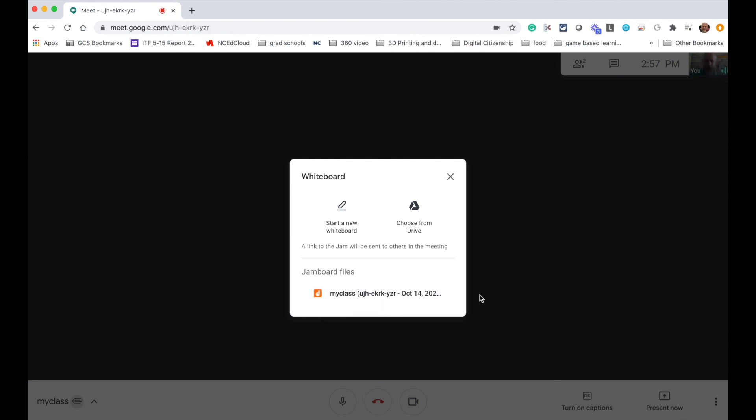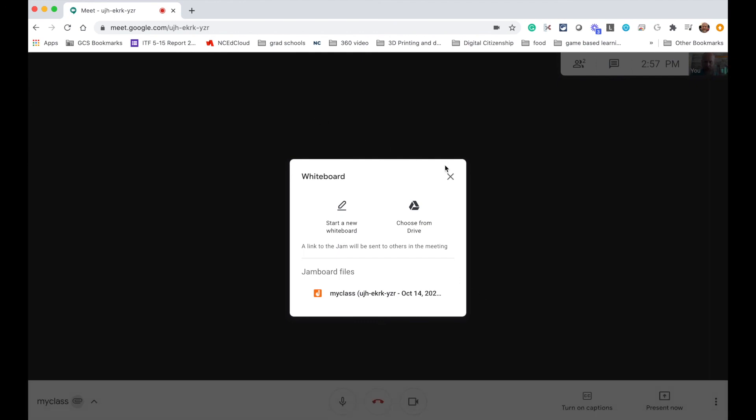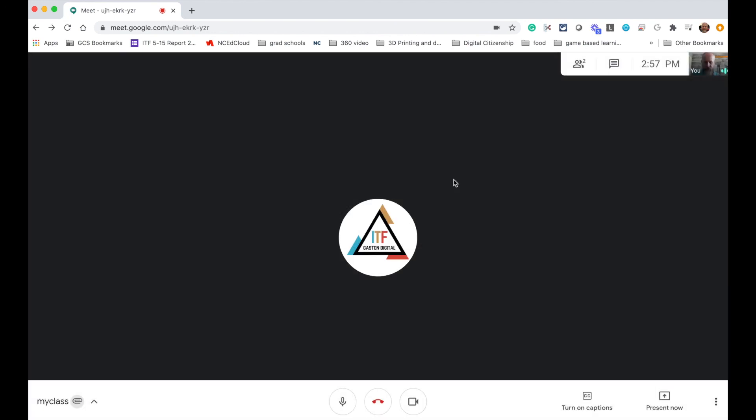So you can go and find the Jams for particular days and the kids have them as well, so they can go back and look at the notes that you've taken in a particular class for a particular day based on the name of it and the date. So that's the Google Jam integration that's now built into Google Meet.